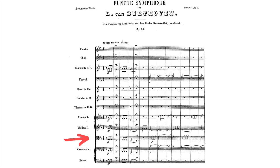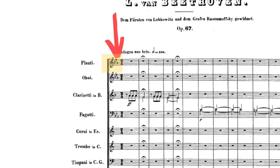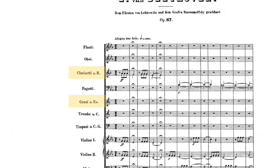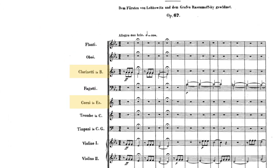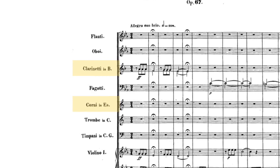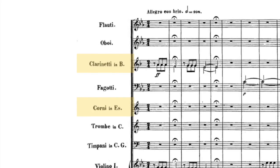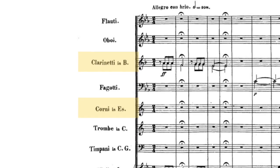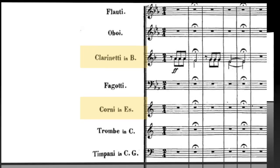Right next to that we have the key signature, which tells us what key it's in. In this case we have three flats and we're in C minor. You might notice the clarinets and horns have different key signatures, and they say 'in B' and 'in E-flat.' This has to do with the history of the instrument and changing crooks, and it's super complicated, so maybe I'll talk about that in a later video.